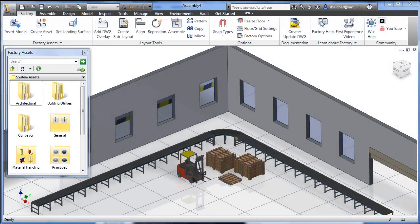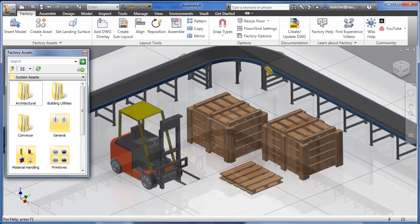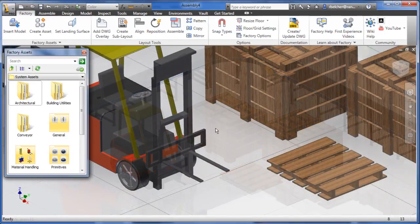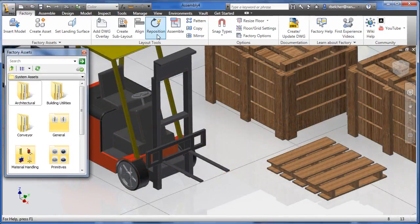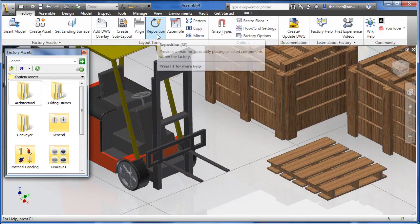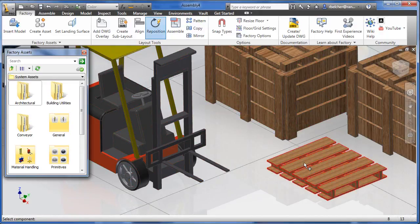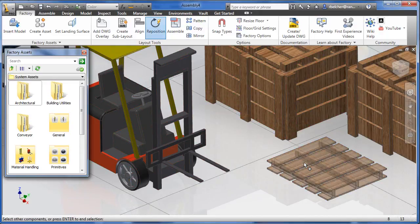The reposition command has been enhanced for the Autodesk Factory Design Suite 2012 edition. The command now provides greater efficiency and new capabilities for repositioning the triad, reorienting the triad, and precise placement based on other geometry.